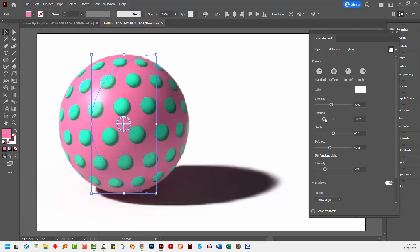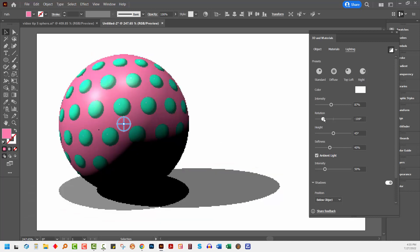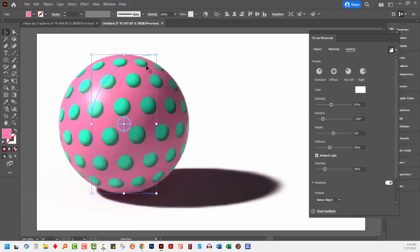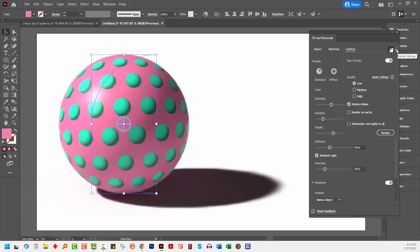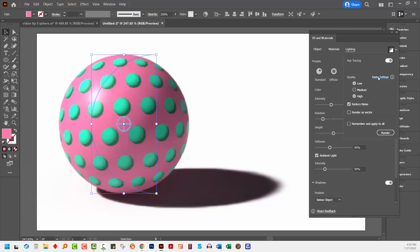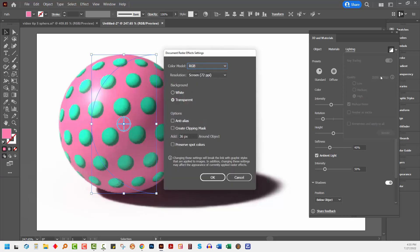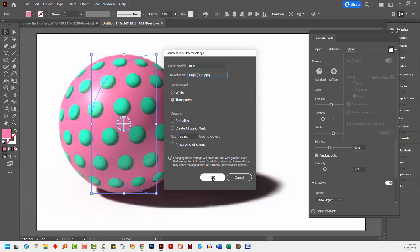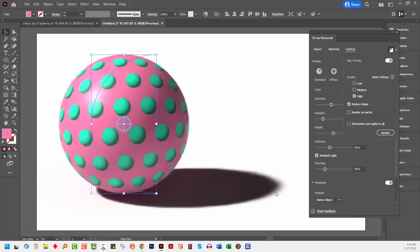Once I'm happy with where everything's going here with the lighting and the object itself, I'm going to drop this little disclosure triangle down and set High as the quality. Then I'm also going to set the raster settings for this document to high. So I'll click on this and choose Resolution High and click OK. And then we'll render it. So I'll just click here on Render. And at this point,